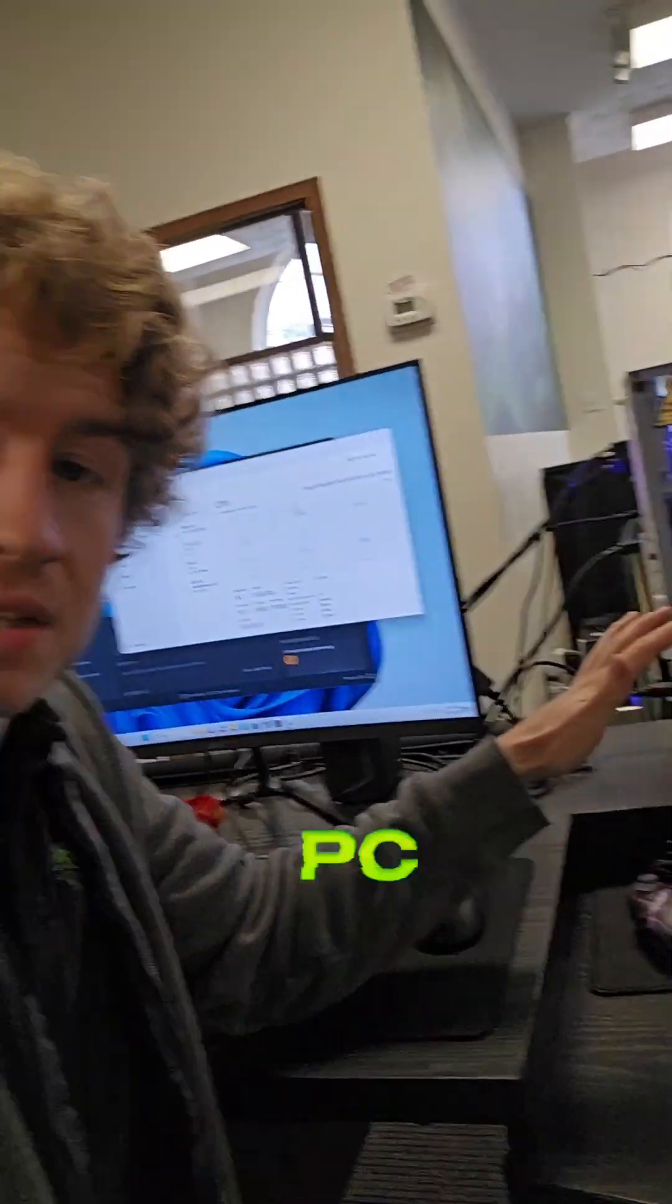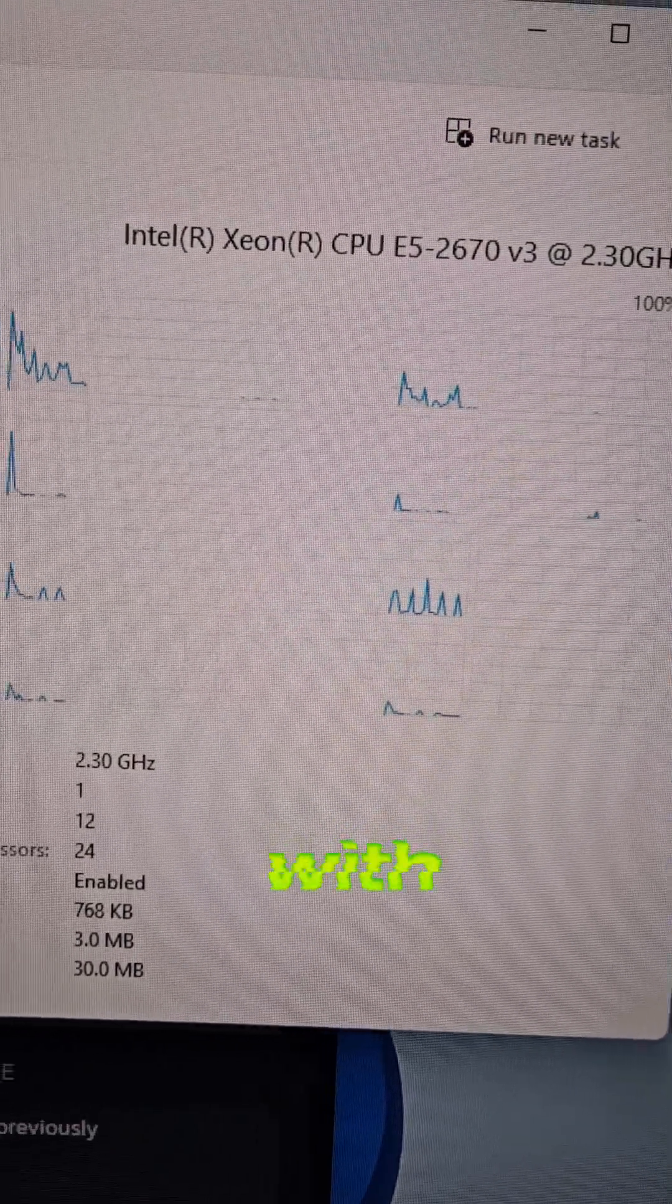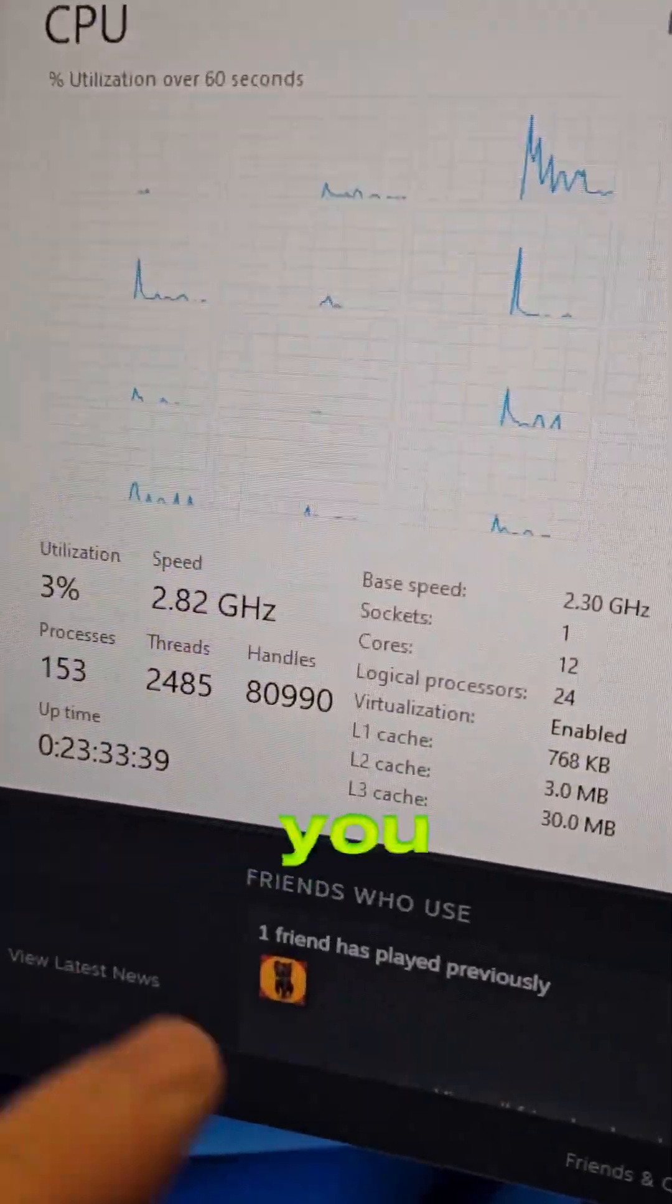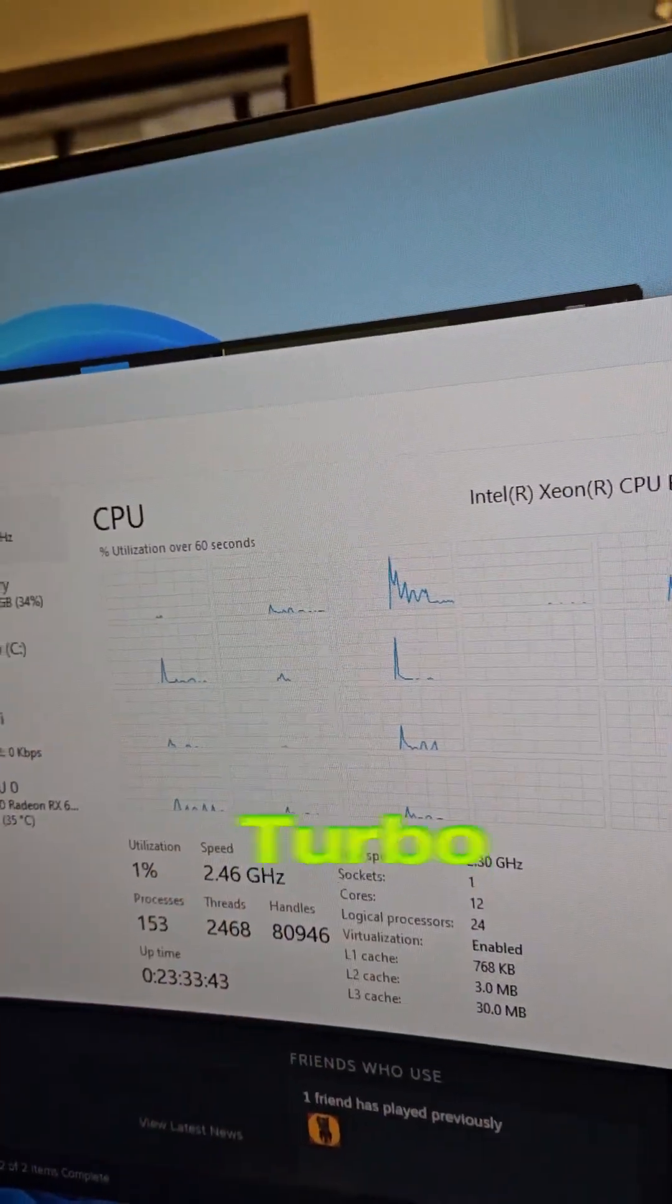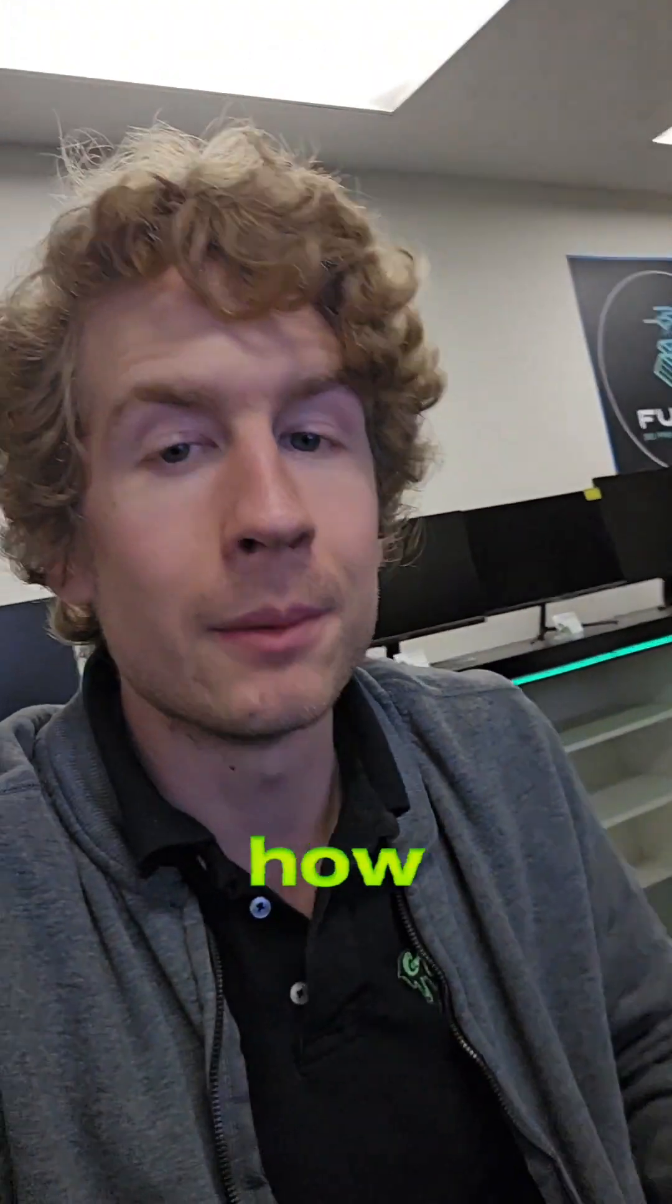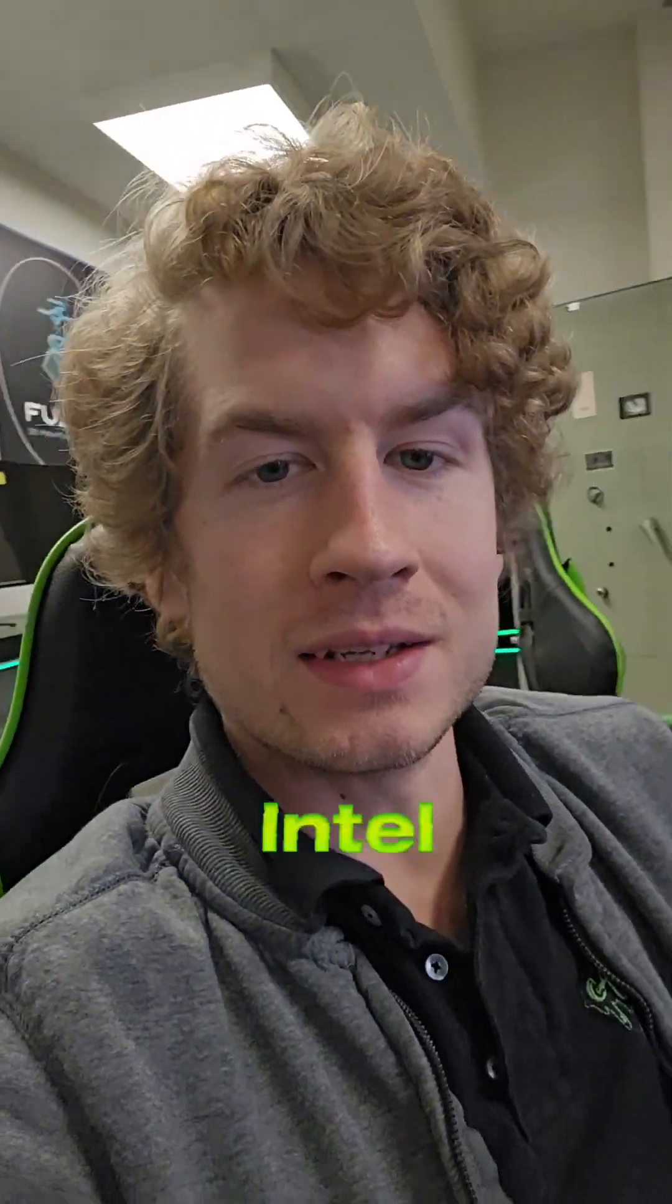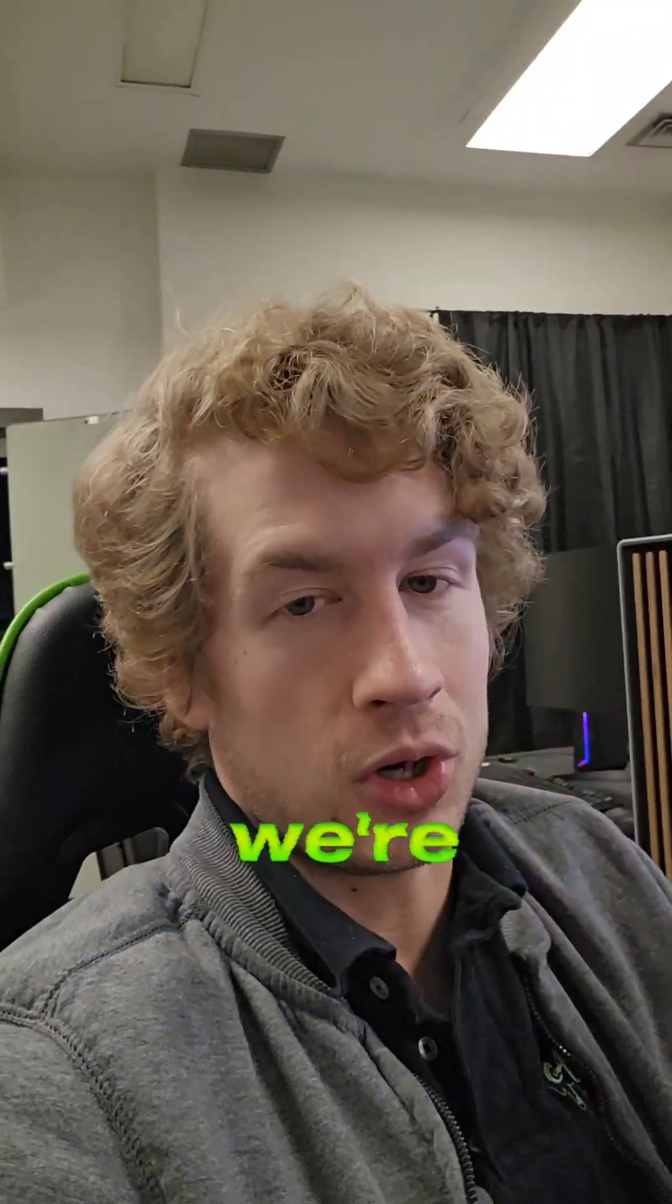This PC actually has a 12 core Xeon. There's a hack you can do with these server CPUs where you actually unlock all 12 cores to turbo at full turbo clock speed. So just how much more performance can we get on this Intel 12 core Xeon CPU by doing our turbo hack unlock?